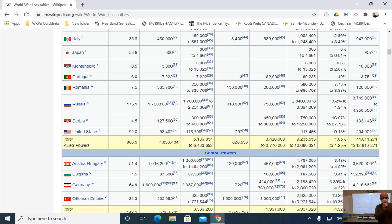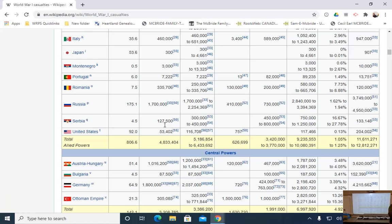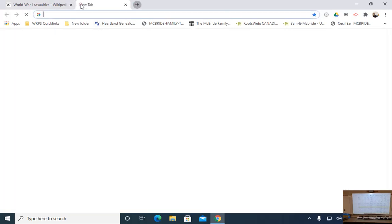One way to measure the financial cost is to look at the amount of money the Allies had to borrow from the United States to keep fighting: seven billion dollars. That might not seem like a lot today, but the global economy was far smaller then. We can use inflation calculators to see what seven billion in 1918 would be worth today.